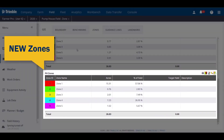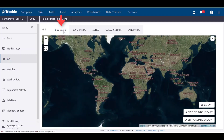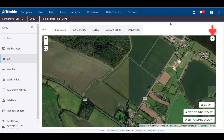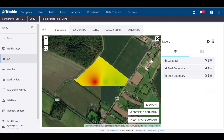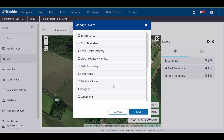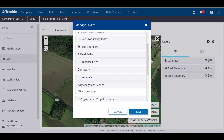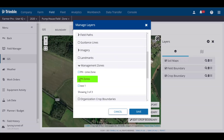To view the zone map that you just created, go back to the Boundary tab, click the Layers menu, click the Gearbox, and expand the section labeled Management Zones. You should then see the zones that you just created.